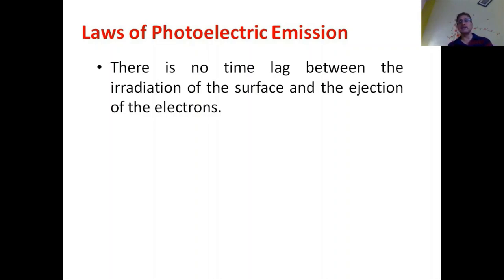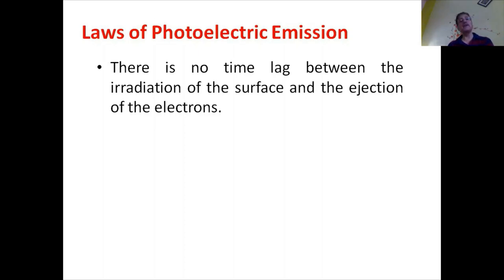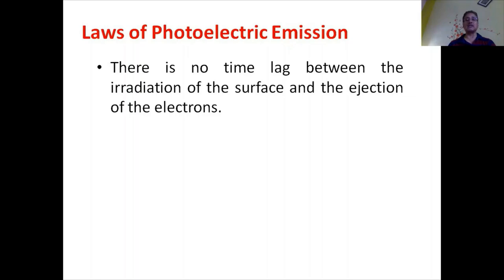Then each atom gets energy of approximately 10 to the power of minus 26 watt, that is joule per second. If we convert this to electron volts, it comes out to be approximately 10 to the power of minus 7 electron volt per second per atom. So for those atoms to get energy of one, two, or three electron volts needed for ejection of electrons from the metal surface, it will take approximately one year. That means if we irradiate the surface today, we would have to wait one year for electrons to be ejected — but naturally, that is not the case. There is no time lag between the irradiation of the surface and the ejection of the electrons.